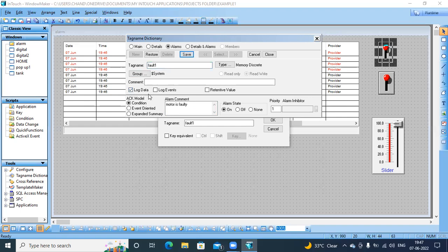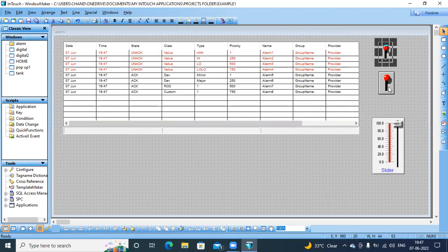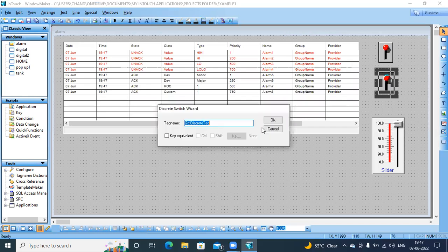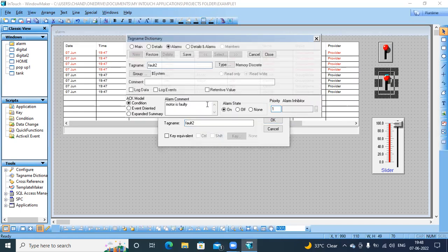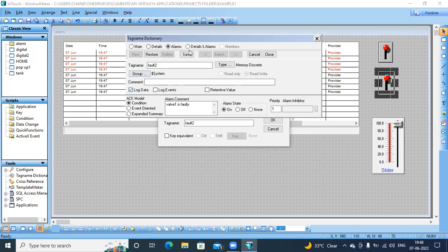Similarly for the second switch, create tag 'fault two'. You can give a message like 'motor two faulty' or 'wall two faulty'. Also select log data, then save and close.